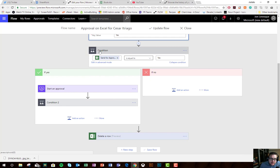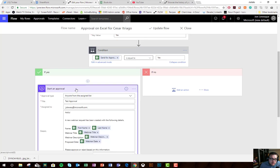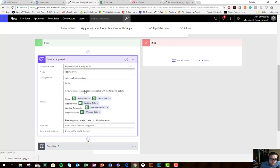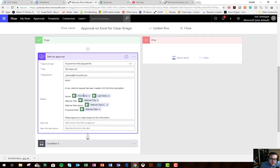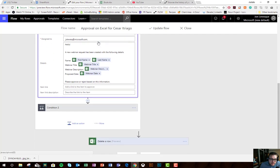Then we'll see that there's a condition here that checks if send for approval is equal to yes, and if so, it starts an approval.